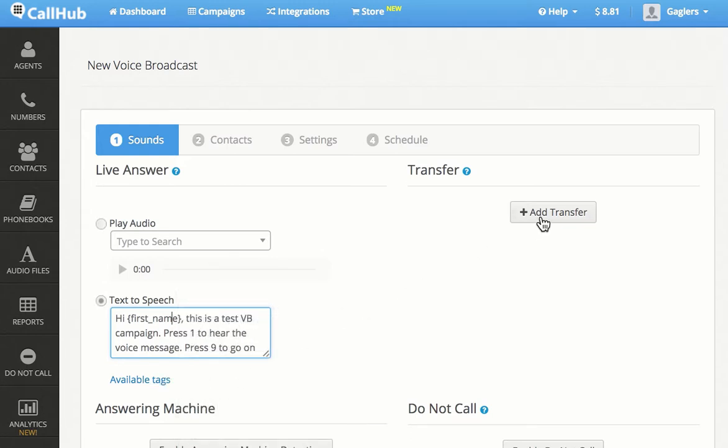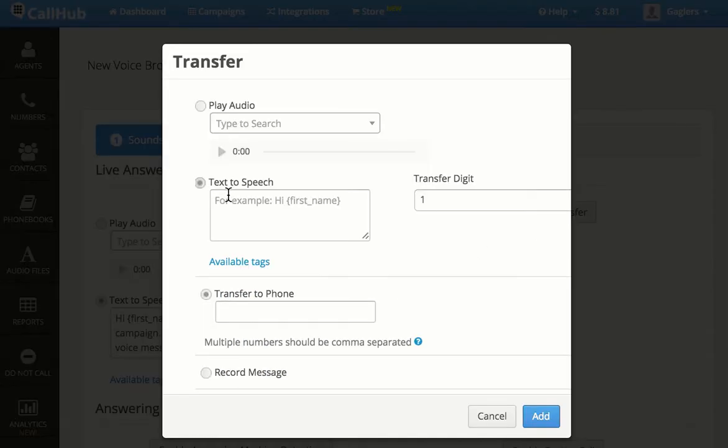Now I'll add a transfer number. I'll type in the message to be played during transfer and set the transfer digit.